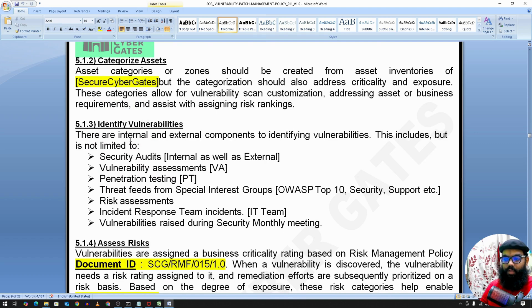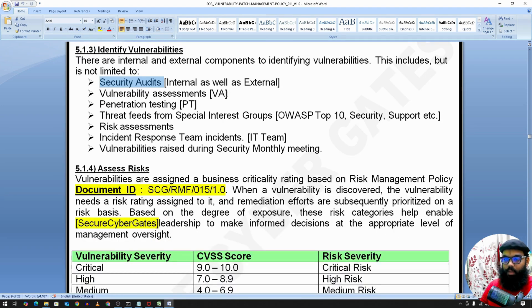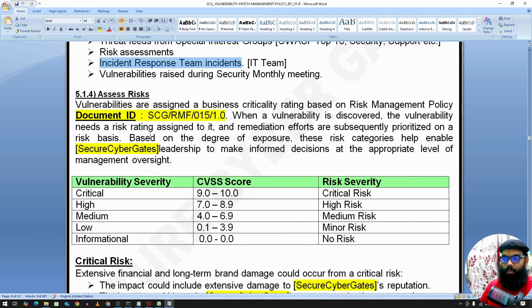Once assets are categorized, we identify vulnerabilities. This can be done through security audits by internal or external (third-party) teams, VAPT, source code reviews, penetration testing, threat feeds from special interest groups like OWASP Top 10, security or support groups, risk assessments, and incident response teams such as the IT team and SOC team. Vulnerabilities may also surface through project discussions.